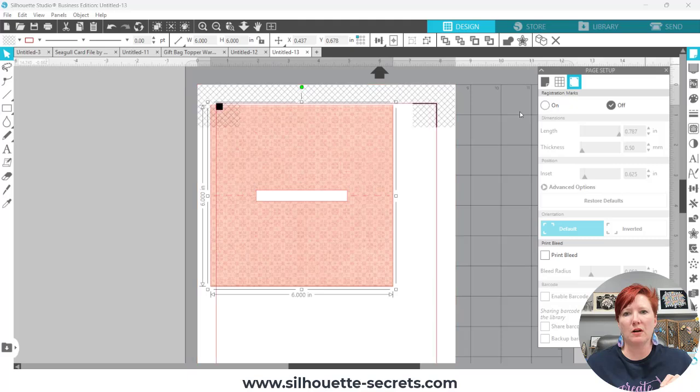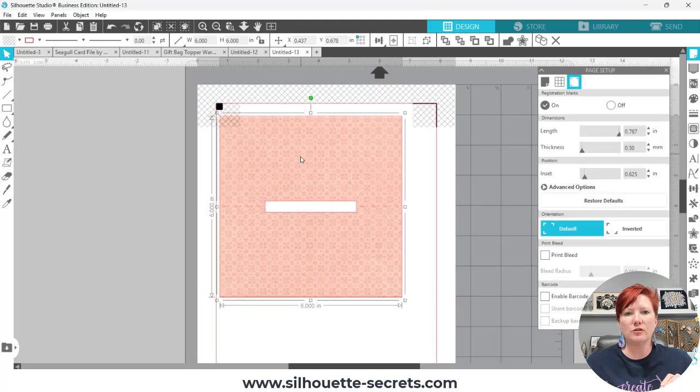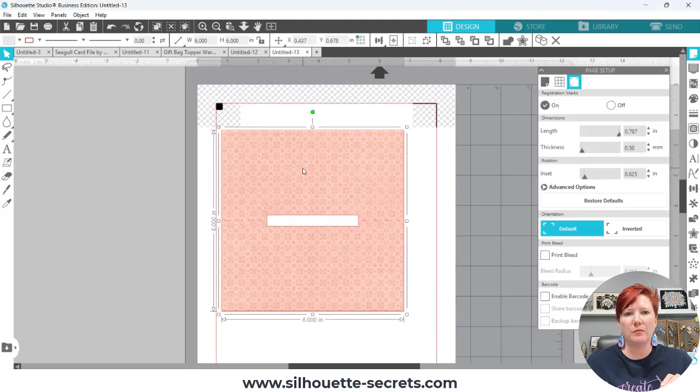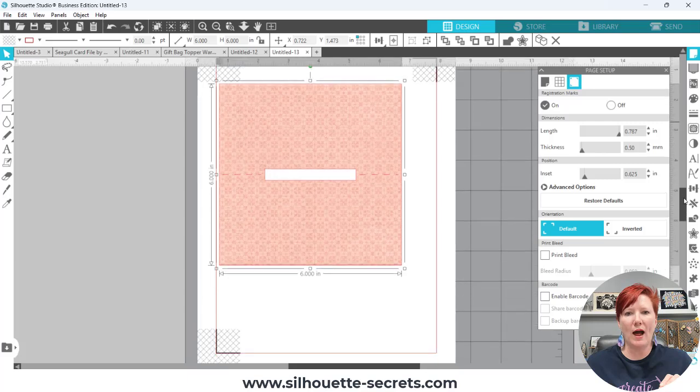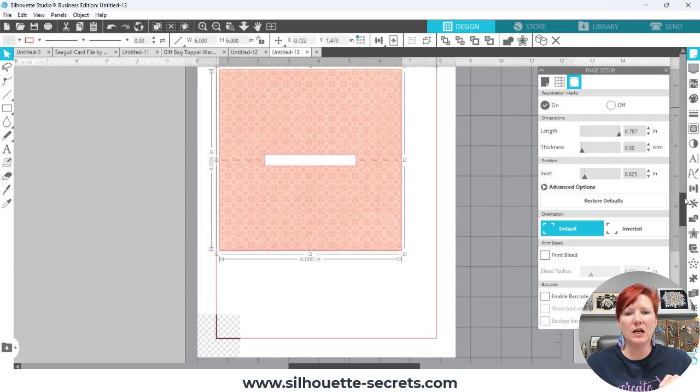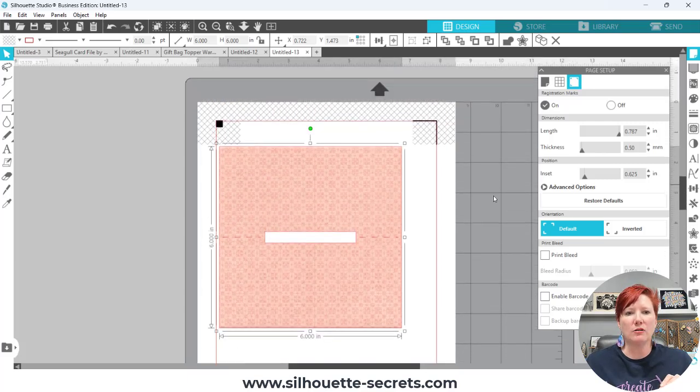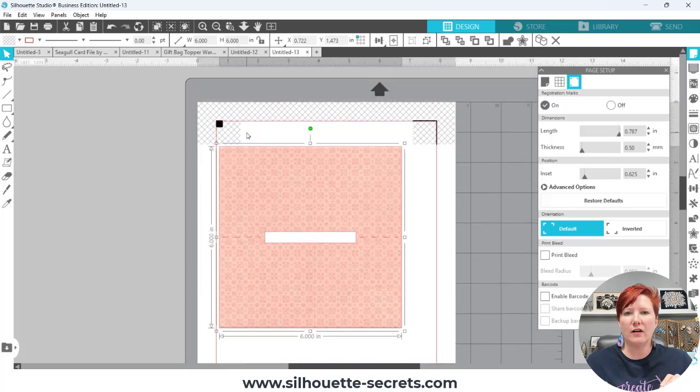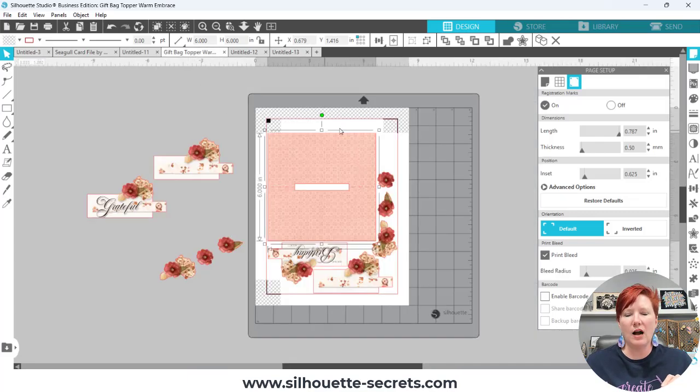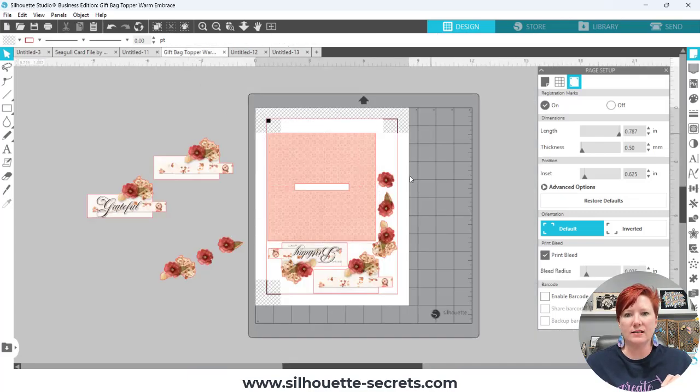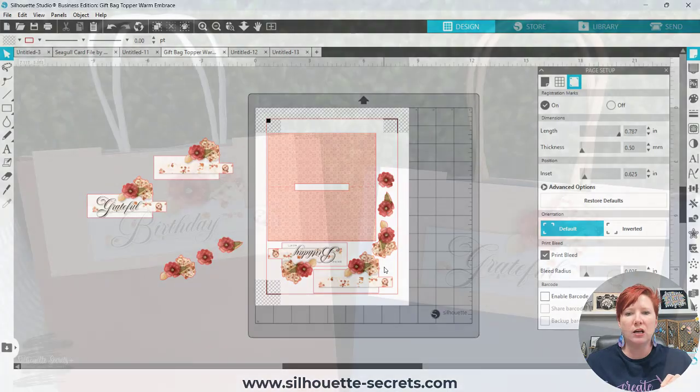turn on the registration marks and then make sure that your gift bag topper and any other designs that you add into it is outside of the cross hatched area of your print and cut and you can fill the page with all kinds of designs that you want to add to this.